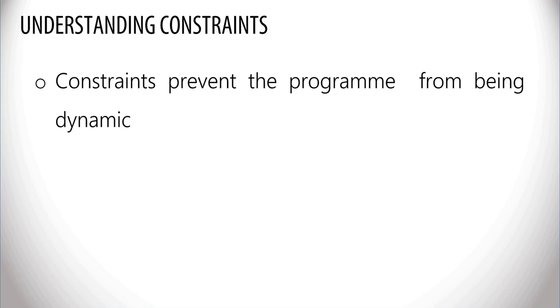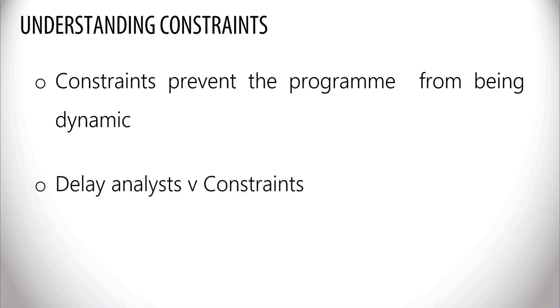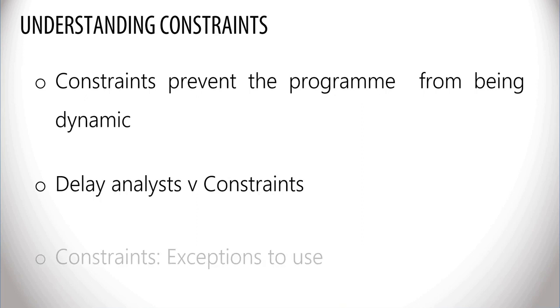Some delay analysts refuse to analyze programs with too many embedded constraints. Constraints can have exceptions, and when used should be monitored carefully, for example, release of information, access dates, milestones, etc.